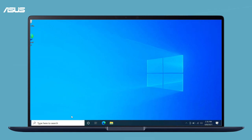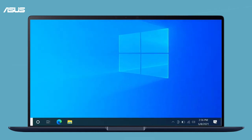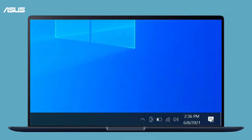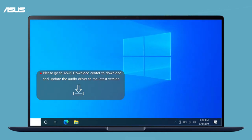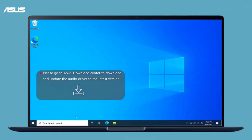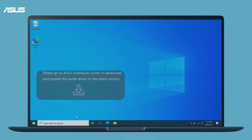Now as you see, the speaker function is working again after the driver reinstalled. Also, remember to update the audio driver to the latest version then restart the laptop.